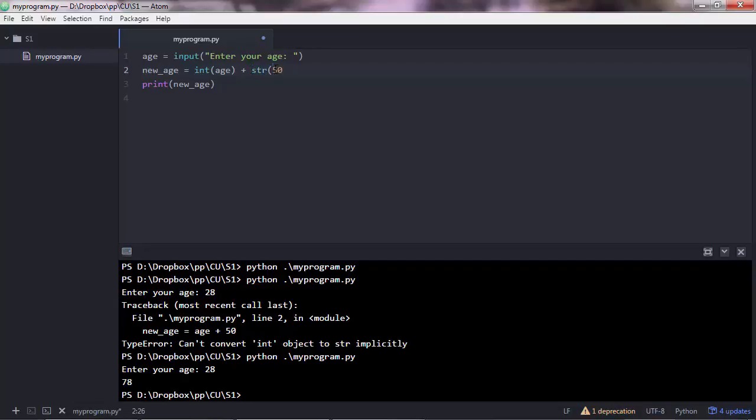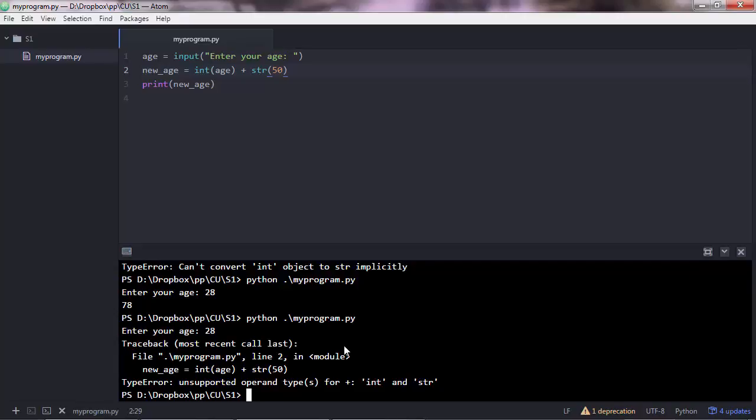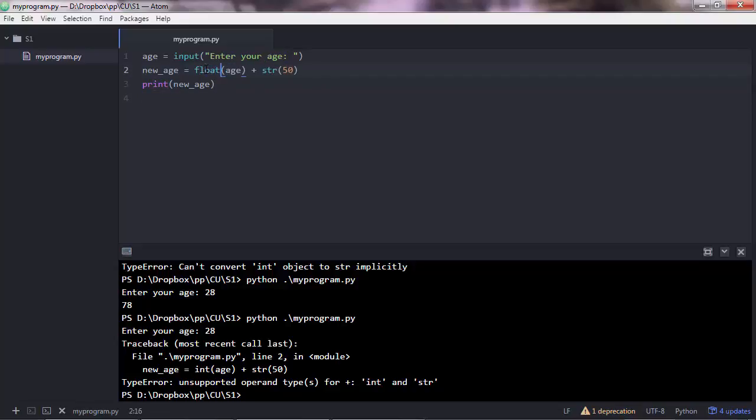And similarly you can convert numbers to strings. And let's say str 50. And I think you will get an error here. Yep, it's a type error unsupported operand type for plus. So you're adding up an integer with a string.